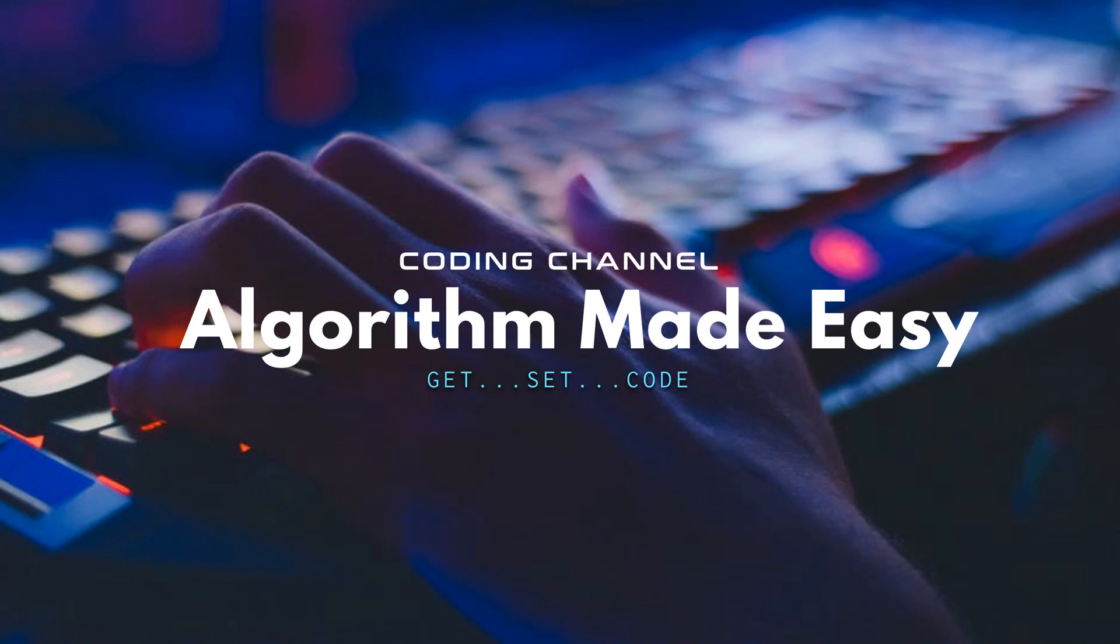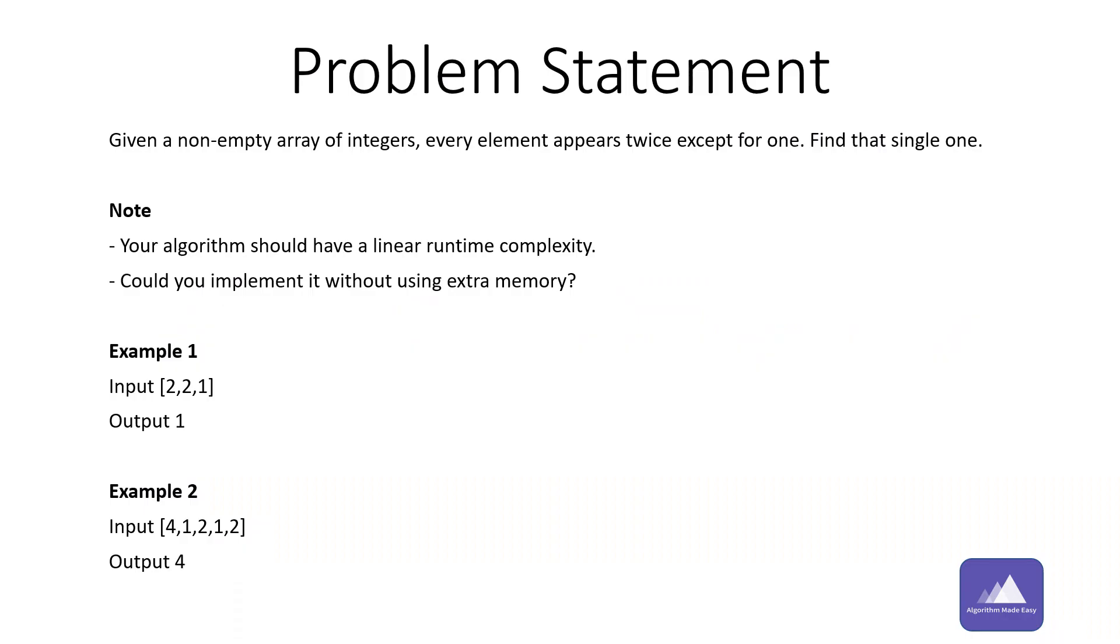Hey guys, welcome to my coding channel. We will learn how to approach a coding problem and reach its optimized solution. Let's take a simple problem. Here is the problem: given a non-empty array of integers, every element appears twice except for one. Find that single one.